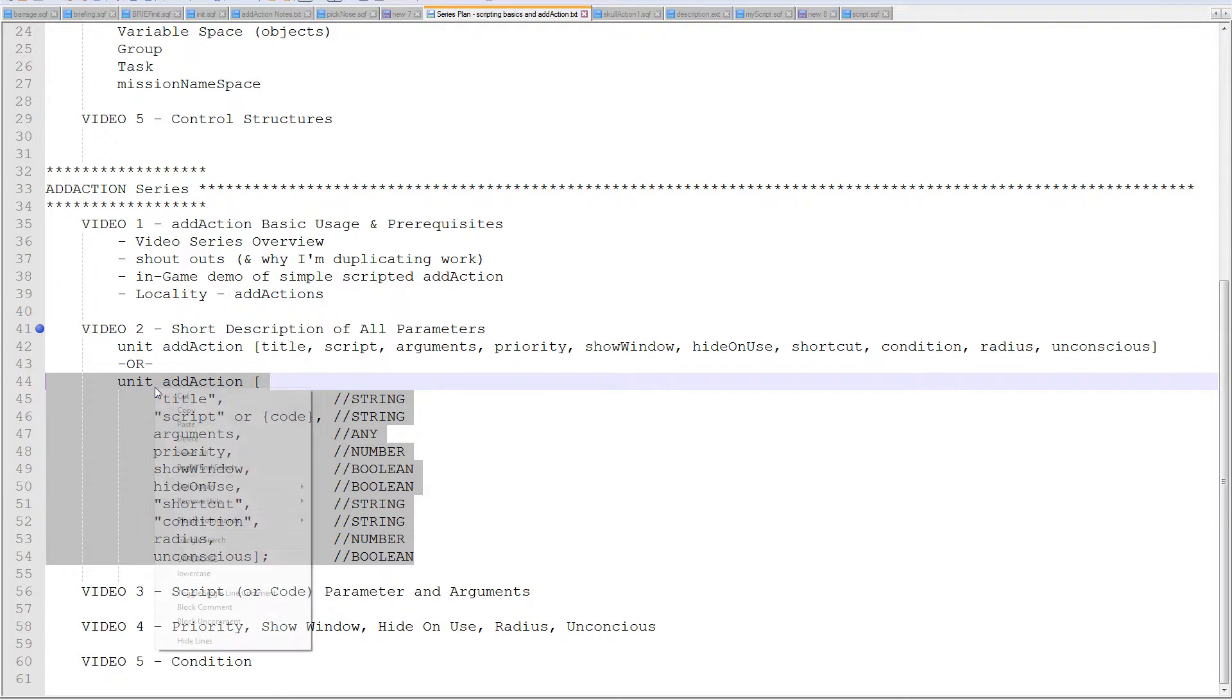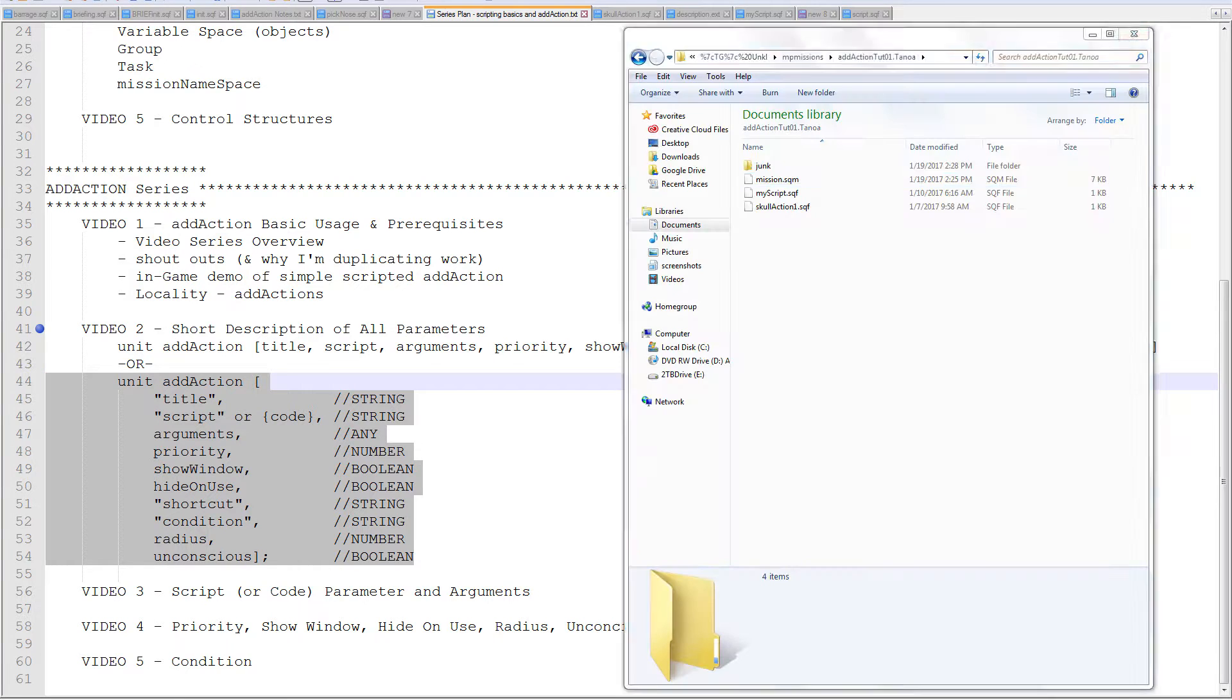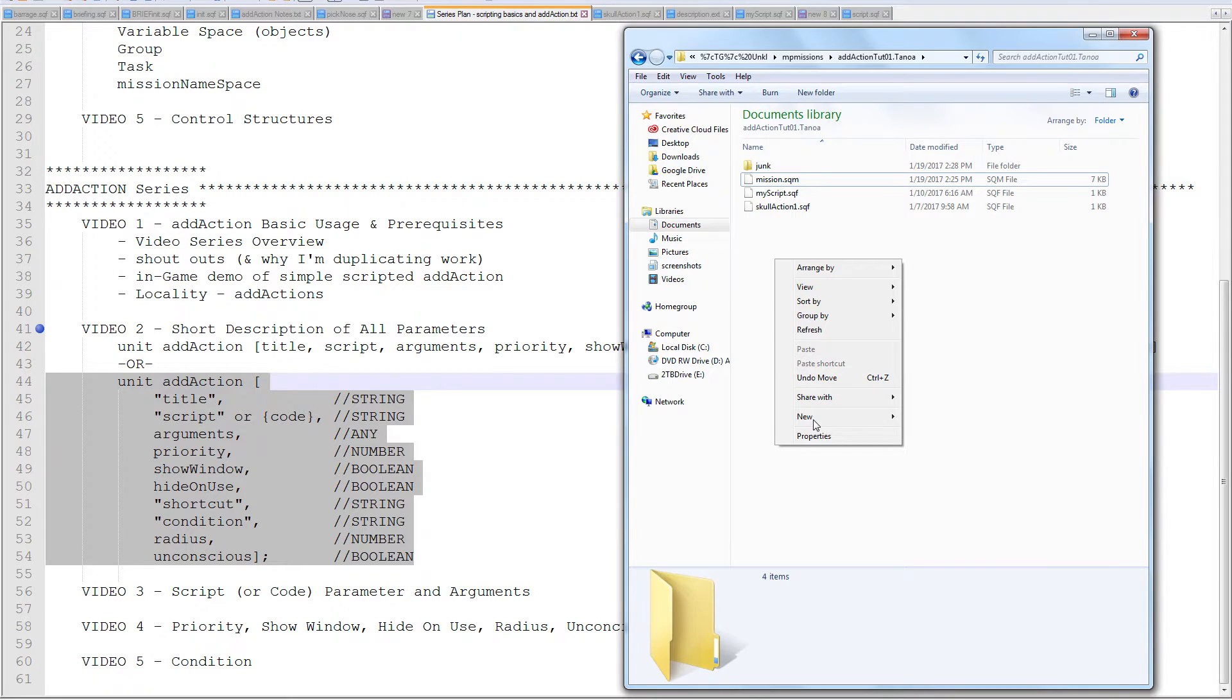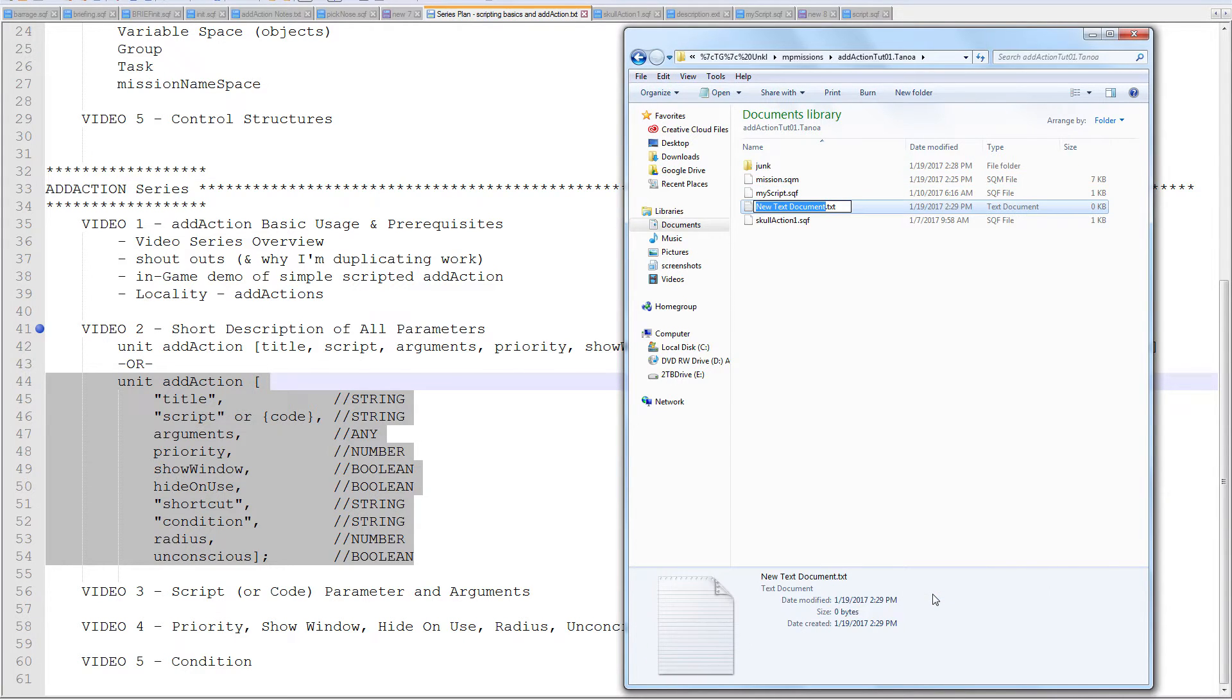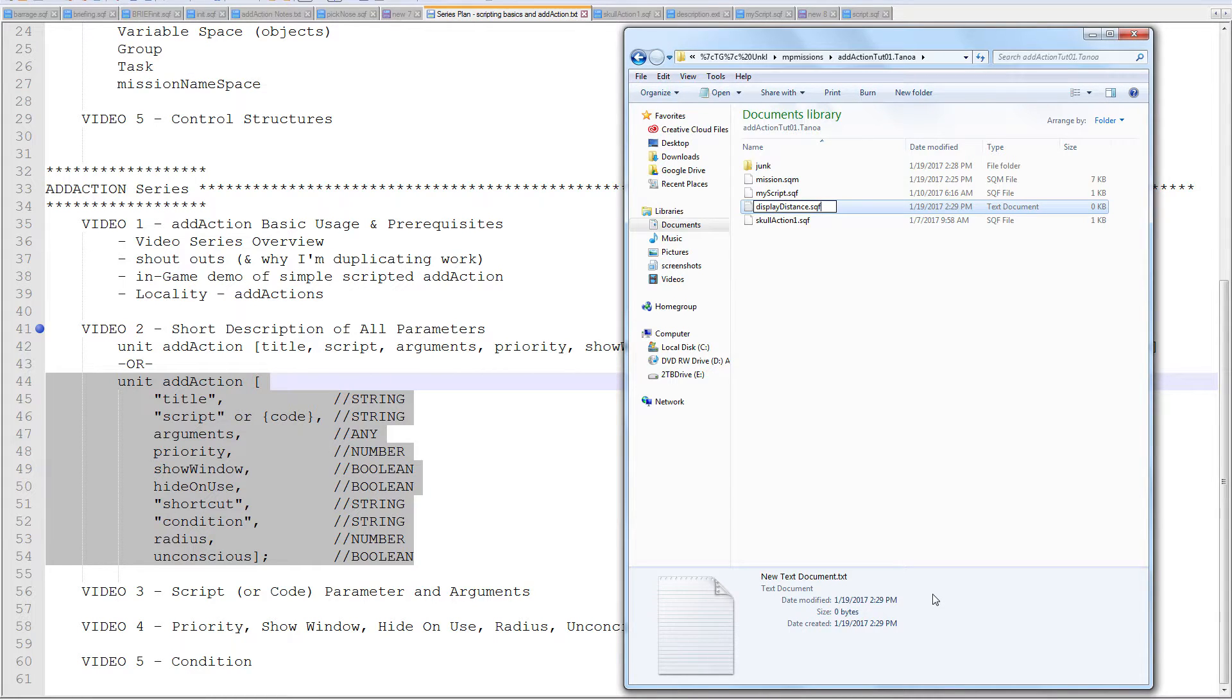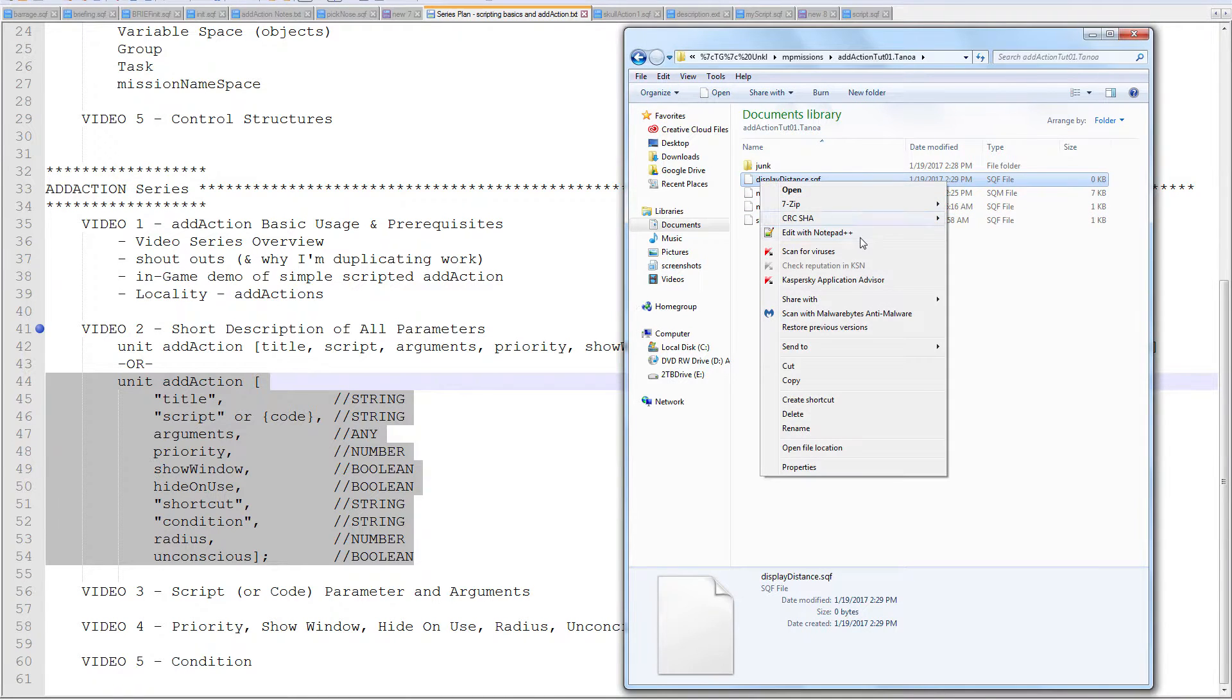So I'm going to use this as a template. I'm going to copy that in my mission folder. For this tutorial, I'm going to create a new script. So new text document. I'm going to call it display distance.sqf.